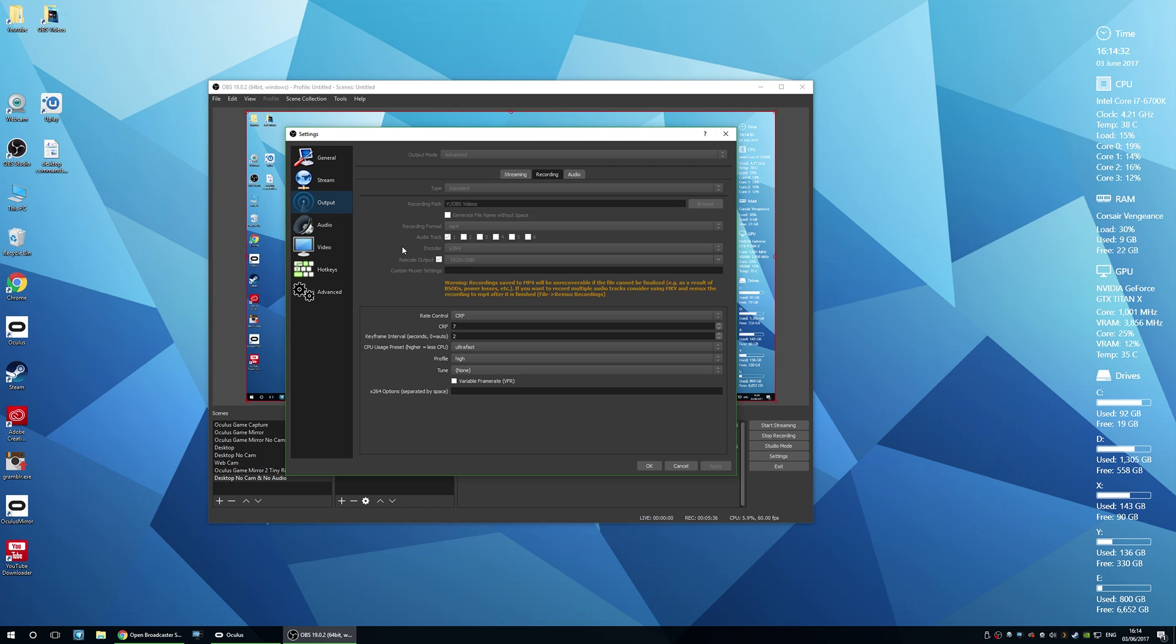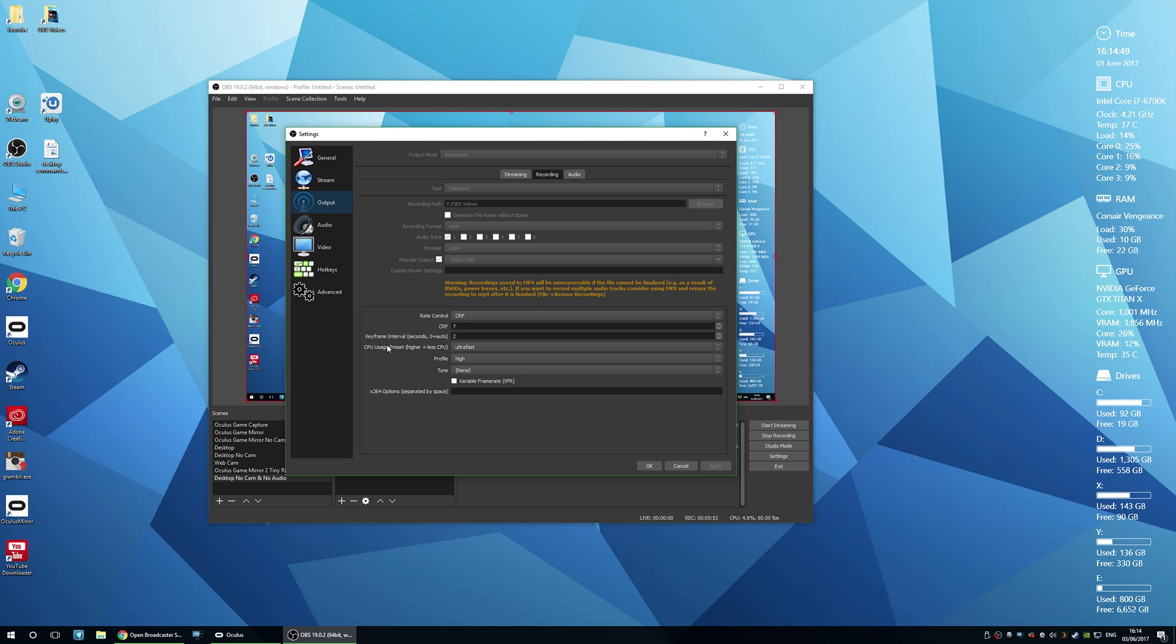I changed the recording format to MP4, encoder to X264, and I rescaled the output to 1080p. So I've actually got a 1440p monitor but I output the scale to 1080p. Rate control CRF, CRF 7, keyframe interval 2, CPU usage ultra fast, profile high.